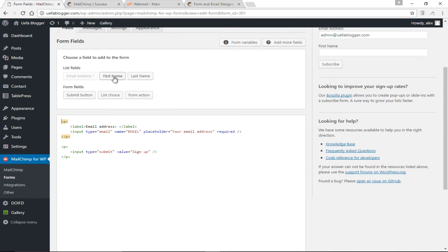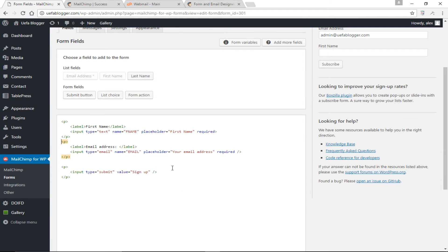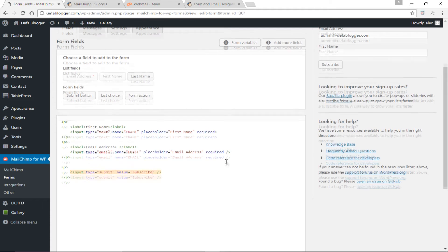By default, MailChimp provides an email address field and a submit button. I'll click 'Preview This Form' to see how it looks. We can do much better. I'm going to add a first name field — label 'First Name,' placeholder 'First Name,' and mark it as required, then click 'Add to Form.' I'll also change the email placeholder to 'Email Address' with capital letters, and change the value of the submit button to 'Subscribe.'